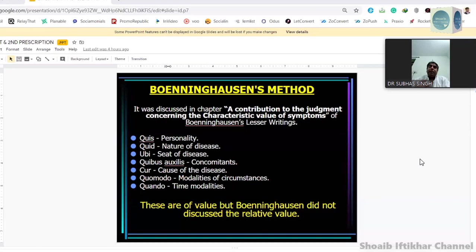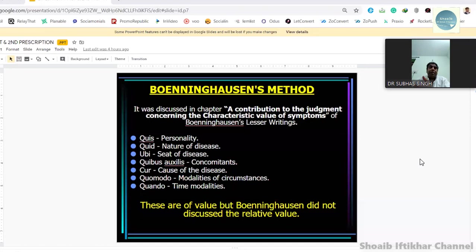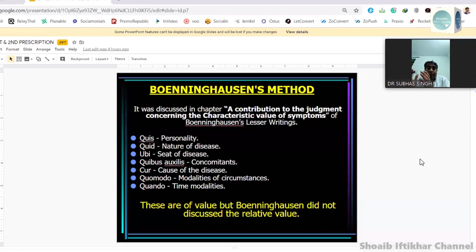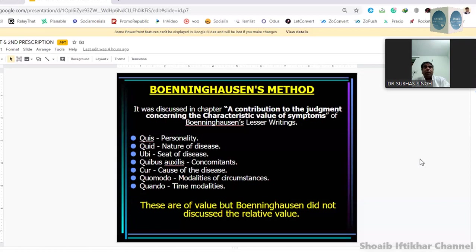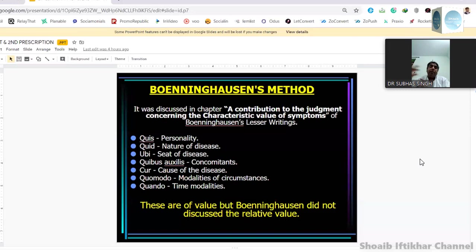We very often make a mistake that when talking about Boenninghausen's evaluation, we talk about location, sensation, modality, and concomitant — but we forget that this is not evaluation. This is how a symptom is to be completed; these are the components of a symptom. A symptom has to be complete if it has location, sensation, modality, and concomitant or individualizing features. When Boenninghausen was talking about evaluation — a contribution to judgment concerning the characteristic value of symptoms, available in his lesser writings — he talked about different points.